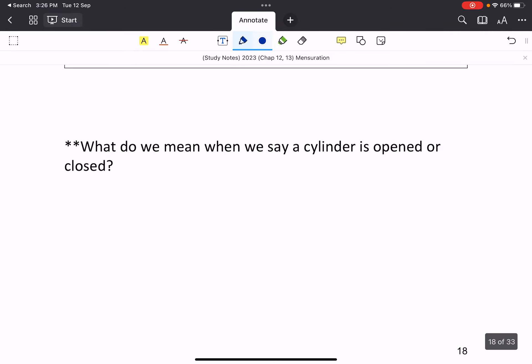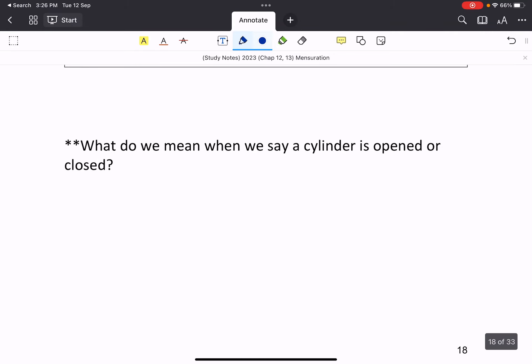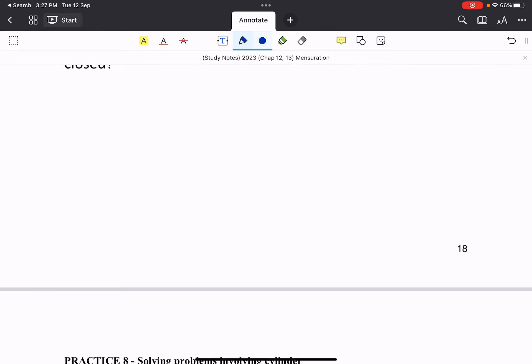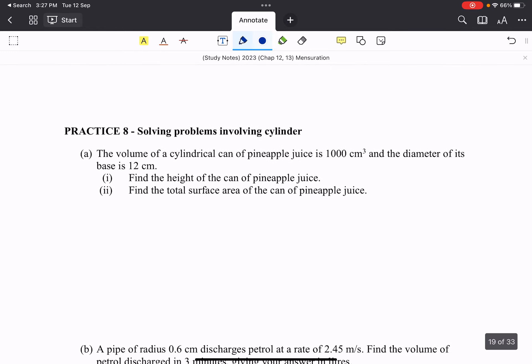So moving on. Good question here. What do we mean when we say a cylinder is open or closed? Sometimes when we look at word problems, you see that they mention that the cylinder is open or closed. If it's open means instead of having two circles, one of the circles is actually open. So you only have the base, one base instead of two bases. When it's closed, we have two bases. So by default, it is a closed cylinder. If they specify that it's open, then we will just consider one base.